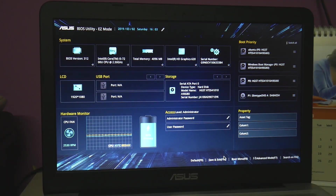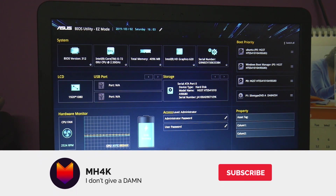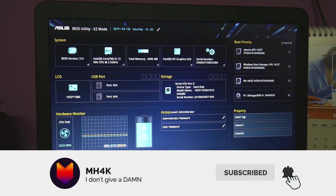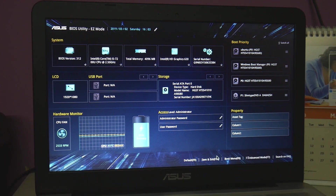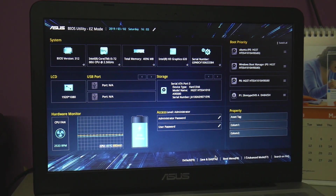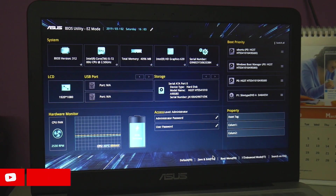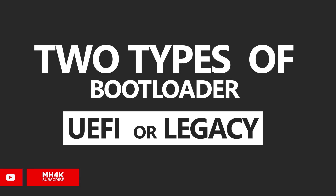Hello everyone, welcome to the channel MH4K. In this video we're going to look at how you can prioritize the bootloader as per your need. In my case, the laptop I'm using already has dual boot and the bootloader has failed.